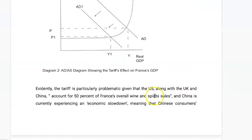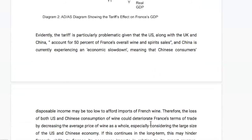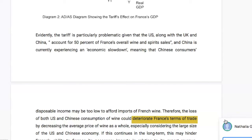Remember that in the Keynesian model we draw AS — there's no LRAS in the Keynesian model. Then I begin the evaluation: the tariff is especially problematic given that the US, along with the UK and China, account for 50% of France's overall wine and spirit sales, and China is currently experiencing an economic slowdown meaning Chinese consumers' disposable income may be too low to afford French wine imports. So there's a double blow to France — the tariff reduces export revenue from the US, while falling Chinese income reduces Chinese consumption of wine. Together these could deteriorate France's terms of trade.